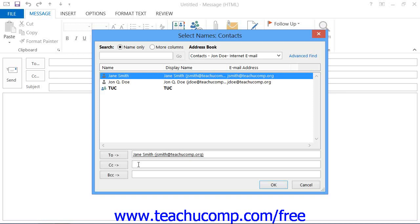If you place their address into the BCC field, that person will also receive a copy, and the persons listed in the To and CC fields won't know that the person in the BCC field also received a copy.